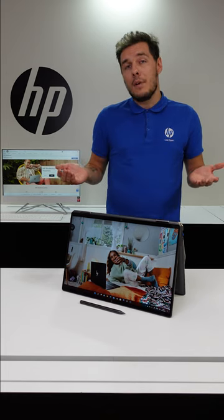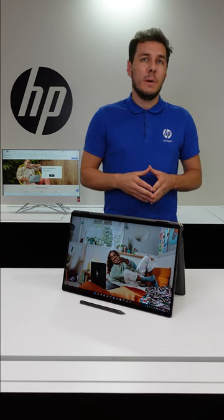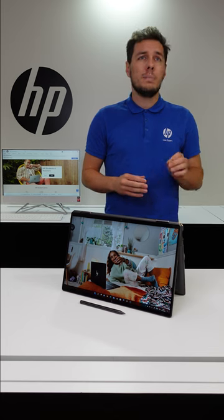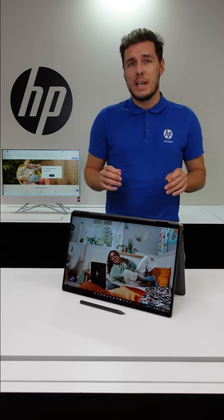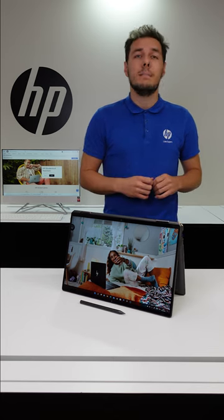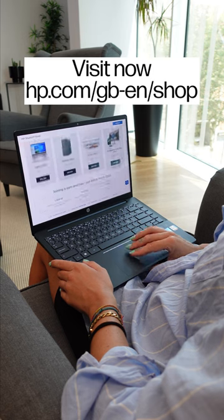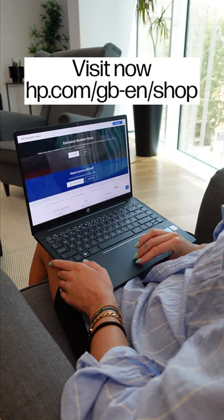Need help choosing the right device? Our HP Live Expert team is just a call away, ready to provide individual recommendations and a live product demonstration. Visit now at the HP Student Store and enjoy exclusive discounts.